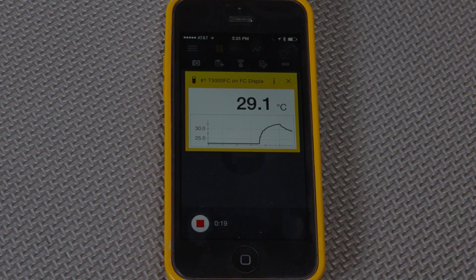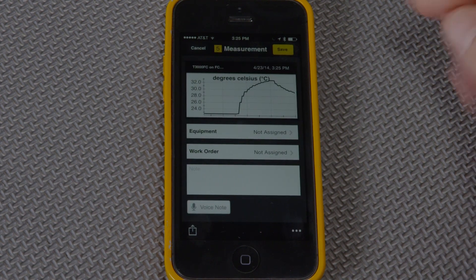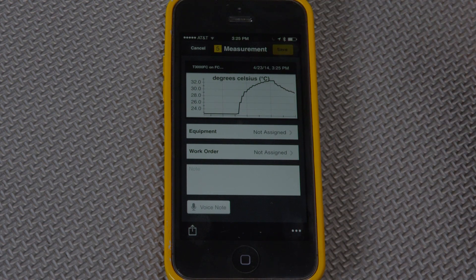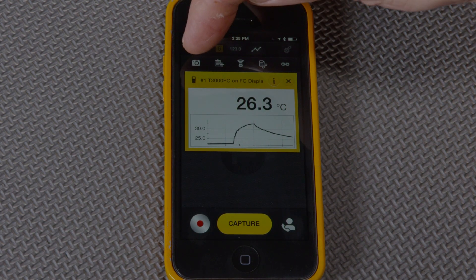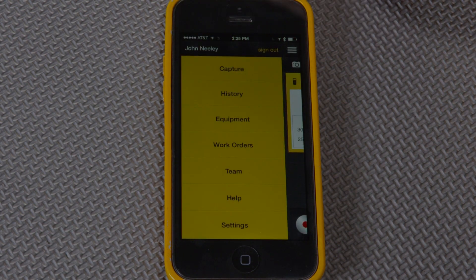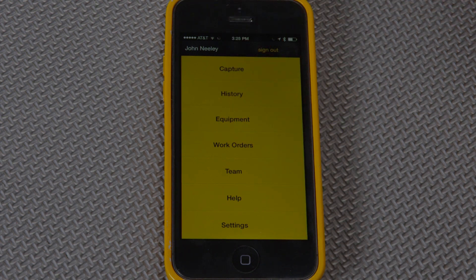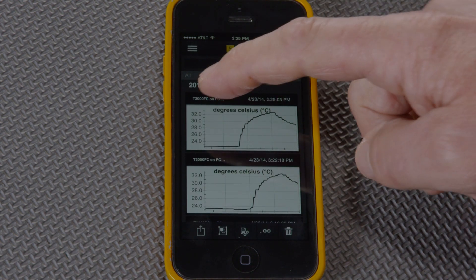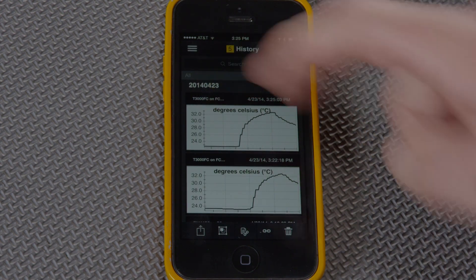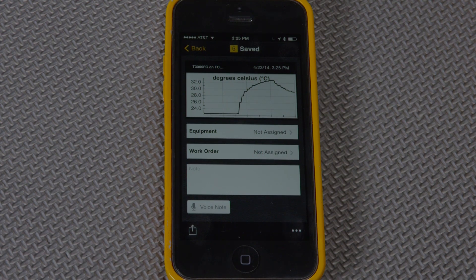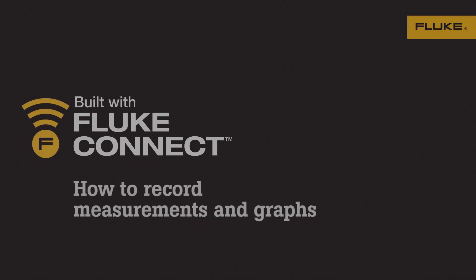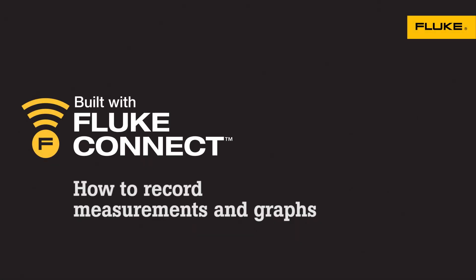To verify that I've saved this graph and it's ready to email to my peers or superiors, I can go to History, check out the latest measurement, and there it is — showing the intermittent problem that I want to explain. I'll see you next time.